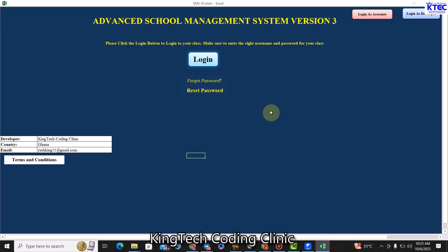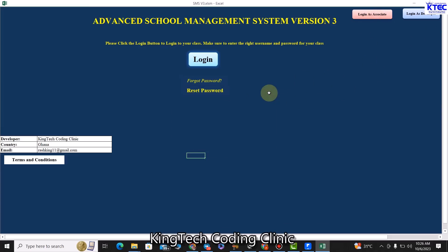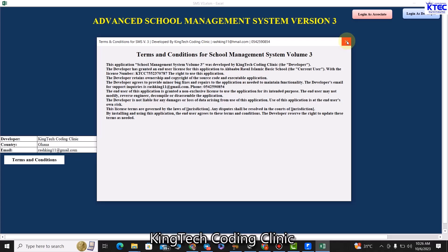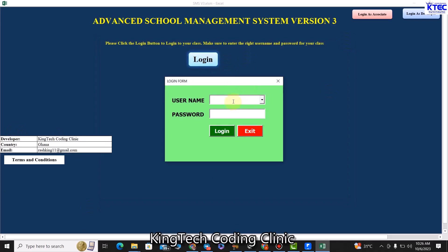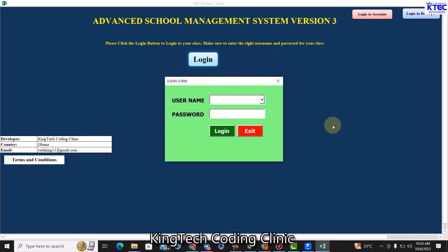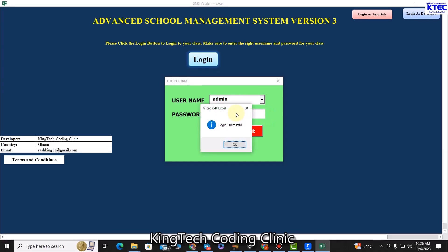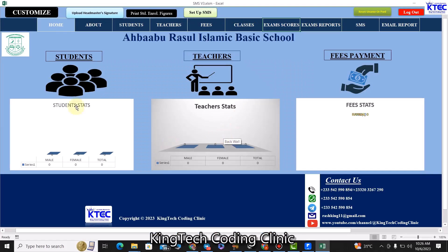Let's see how the system works. I can log in as an associate or as a developer, because I have areas I need to access for bug fixing and all that. These are the terms and conditions of the application. I'll be teaching you how to create all that. I can reset my password in case I forgot it. Let me just log in by entering my username and password — and I'm in.